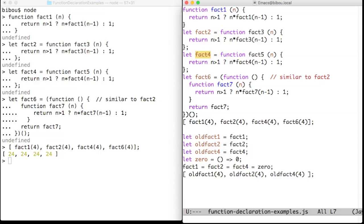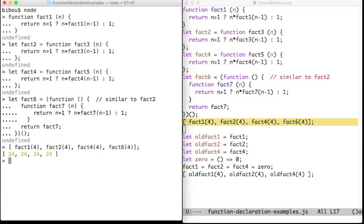The last one, fact6, is a rewriting of fact2. They all compute the same factorial function of 4, as you can see here.